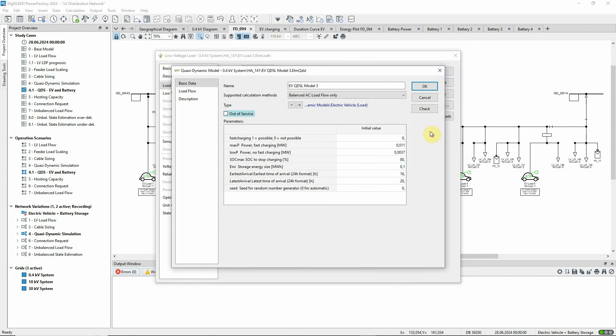The QDSL model of the electric vehicle represents a randomized daily charging process, which means that it mimics the randomness of human behavior. The owner of the vehicle might arrive home and start charging the vehicle at any time between 1600 and 2000 hours. The state of charge of the vehicle will also vary depending on how far it's been driven that day.